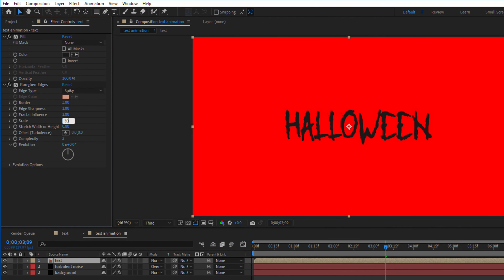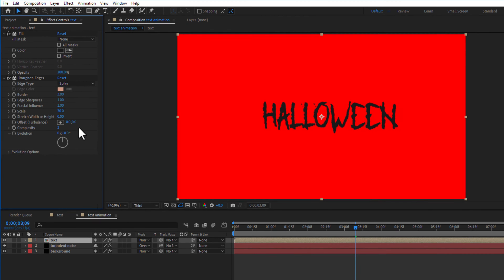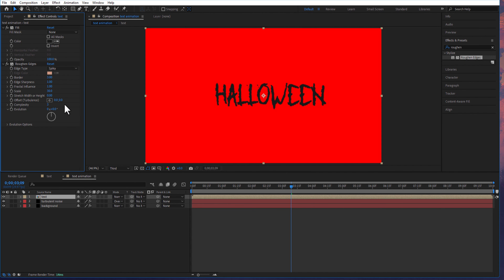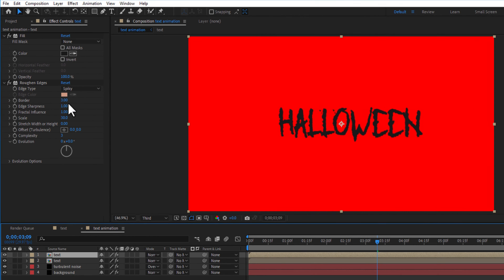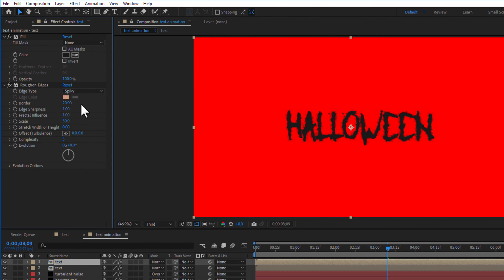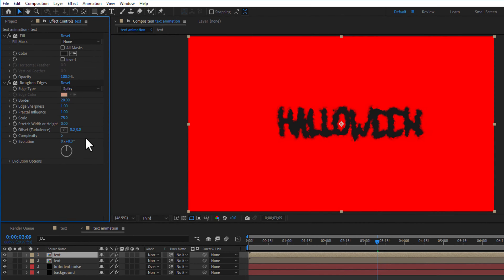Set scale to 30 and complexity to 3. Create a copy of the text layer by pressing Ctrl+D. Change the border to 10, scale to 75, and complexity to 5.